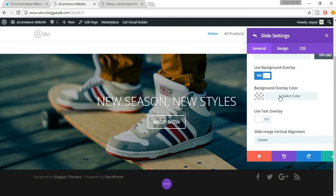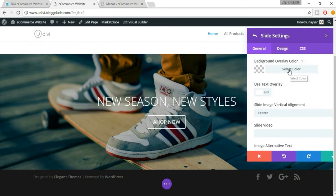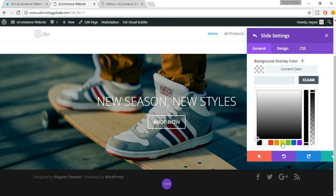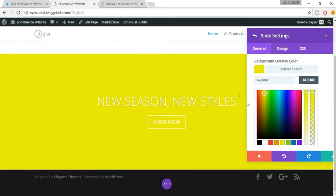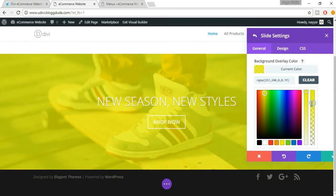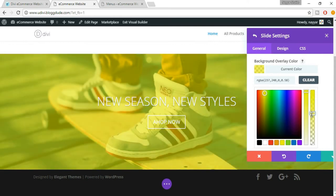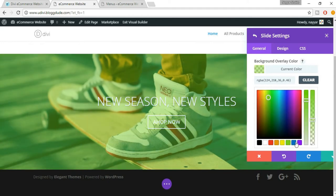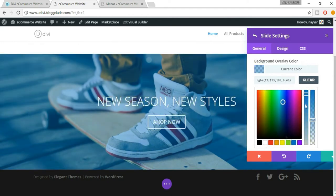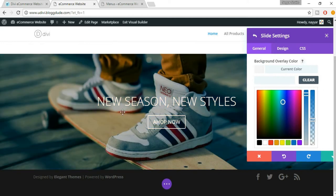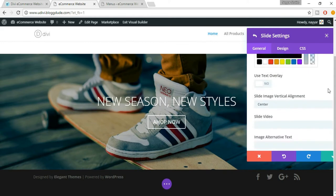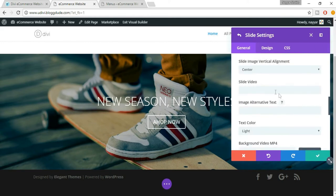You can also change the color of that shade. For example, you can select 'Background Overlay Color' — if you put yellow, everything becomes yellow, and you can change the opacity. You can also change the color to green, blue, anything you want. But I want to make this default, so I just click 'Clear'. We also have text overlay — just leave that for now. You can also upload a video, but we'll see that later.